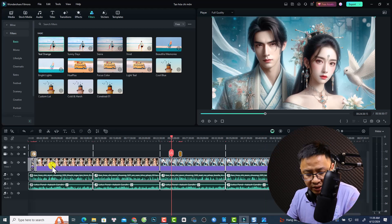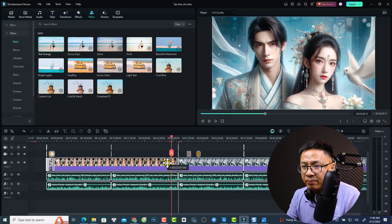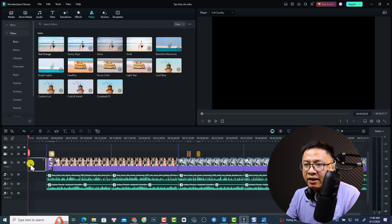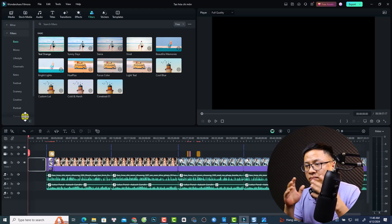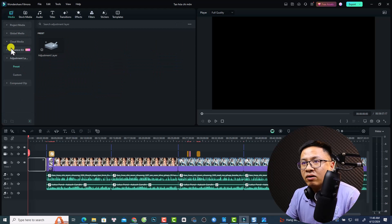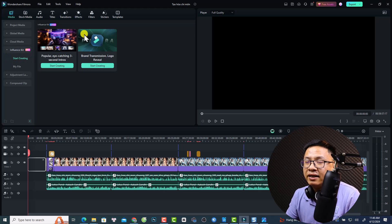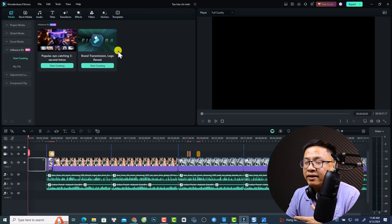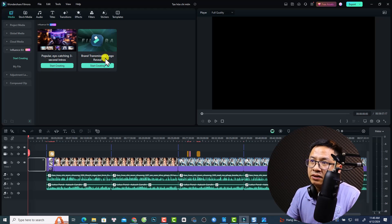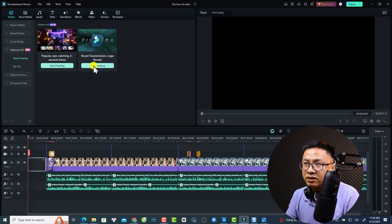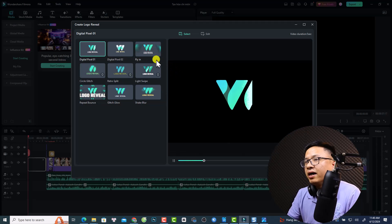Now I want to create a simple logo intro. Go back to media and we have a new folder — the Influencer Kit. Select it and you have two options: popular eye-catching three-second intro, and the second is Brand Transmission Logo Review, which is new in Filmora 13.3. Click 'Start Creating' and you get six options for the logo review.